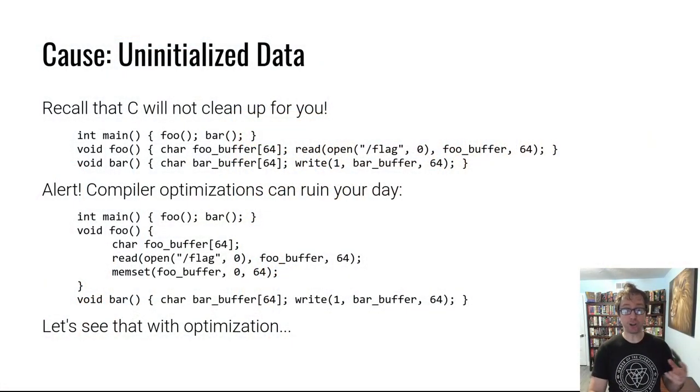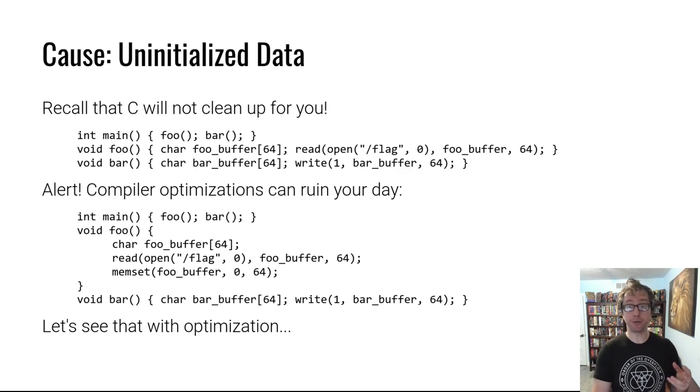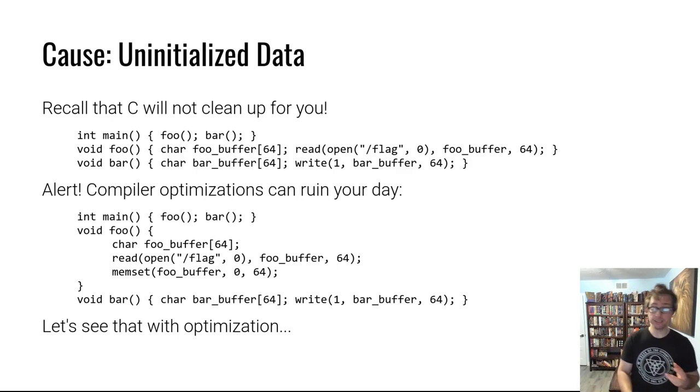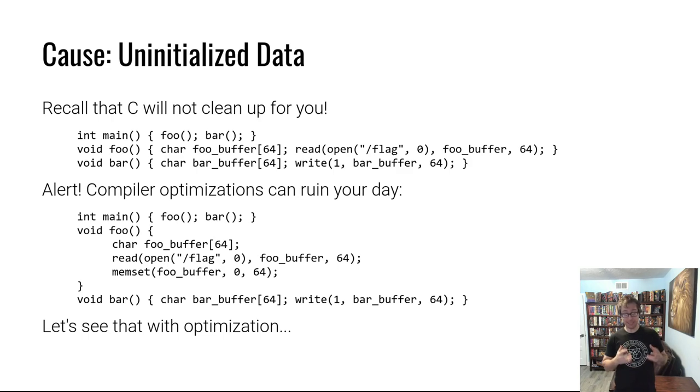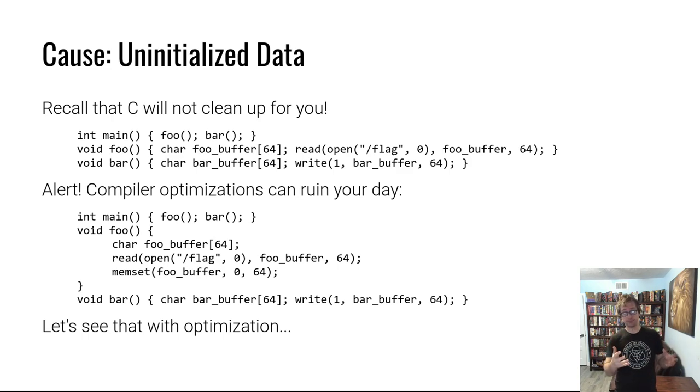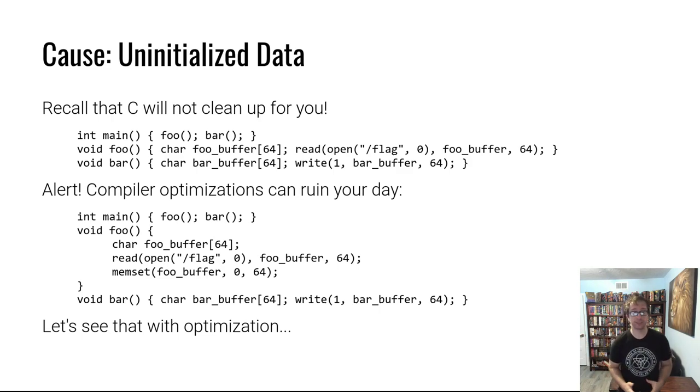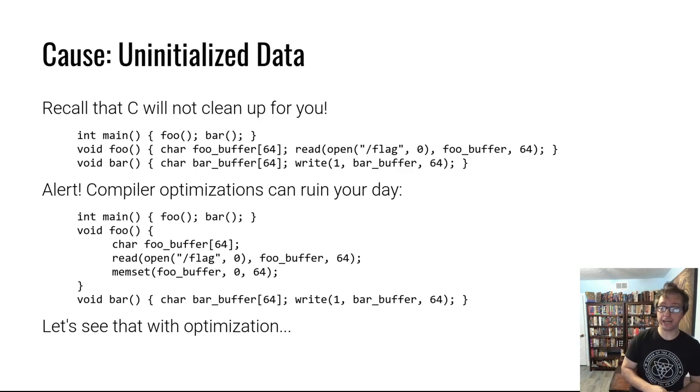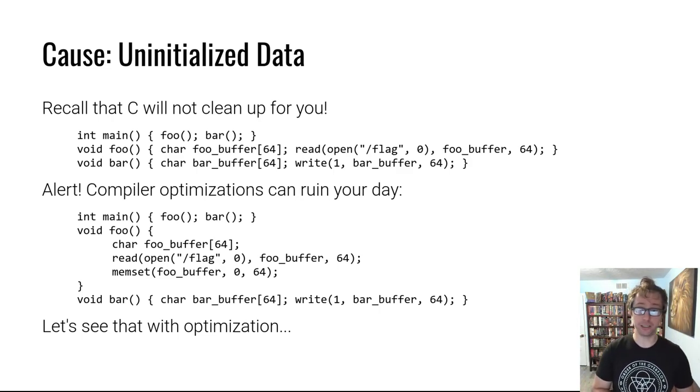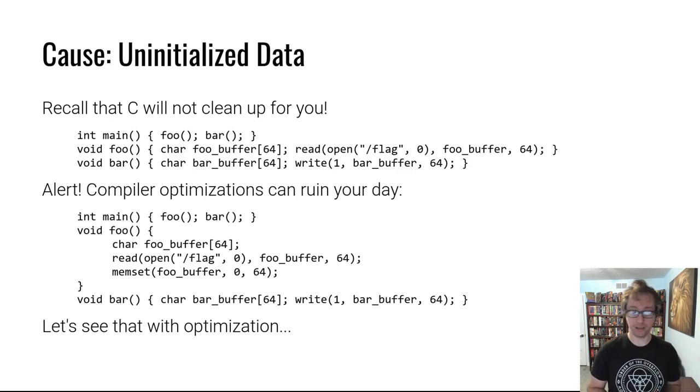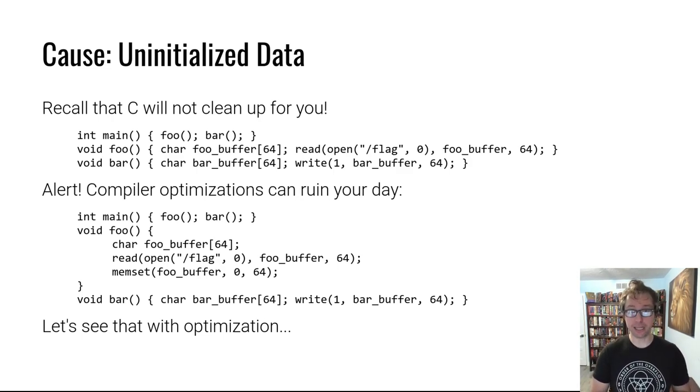This also applies, by the way, to dynamic memory allocation. When you free something, that data mostly stays in memory. If you malloc, use something and then free it, that data stays around. And we'll cover that in much more detail in the dynamic allocator misuse module.